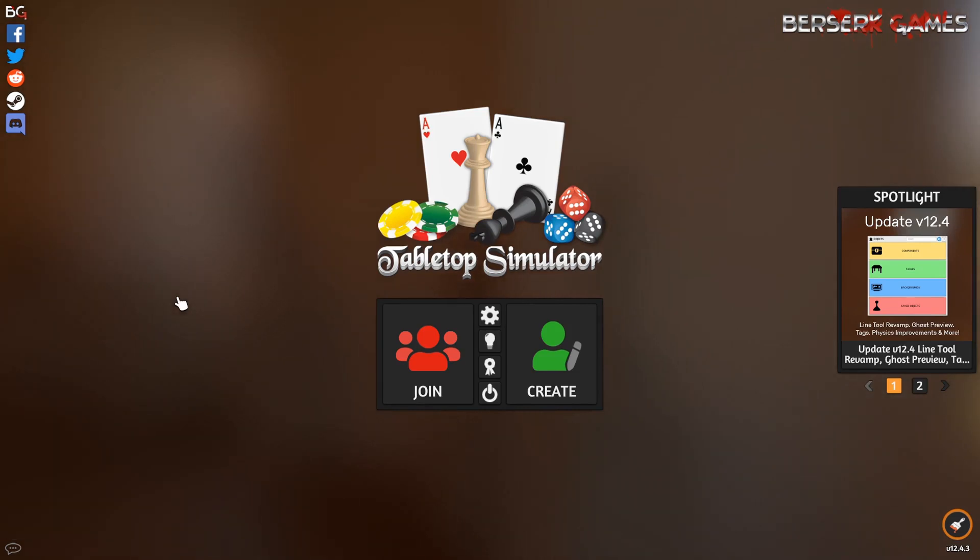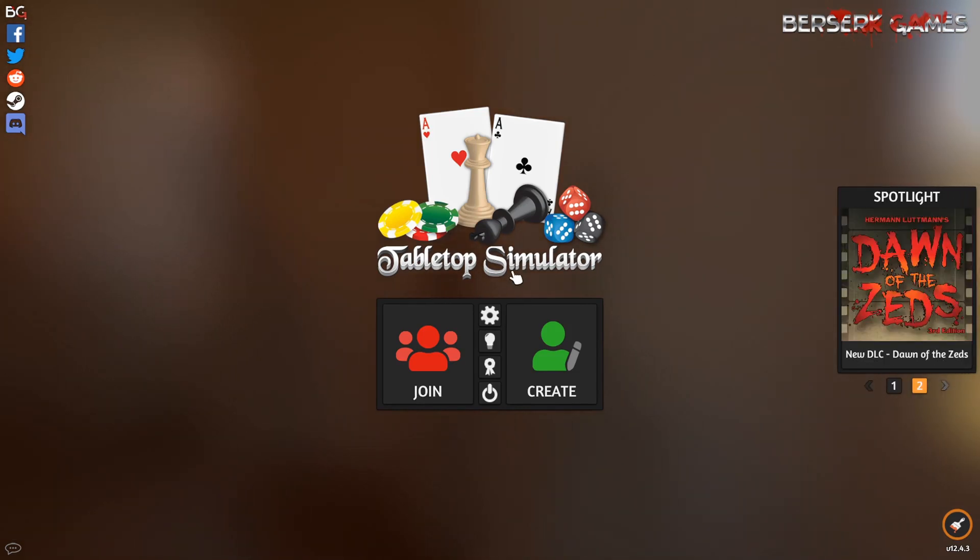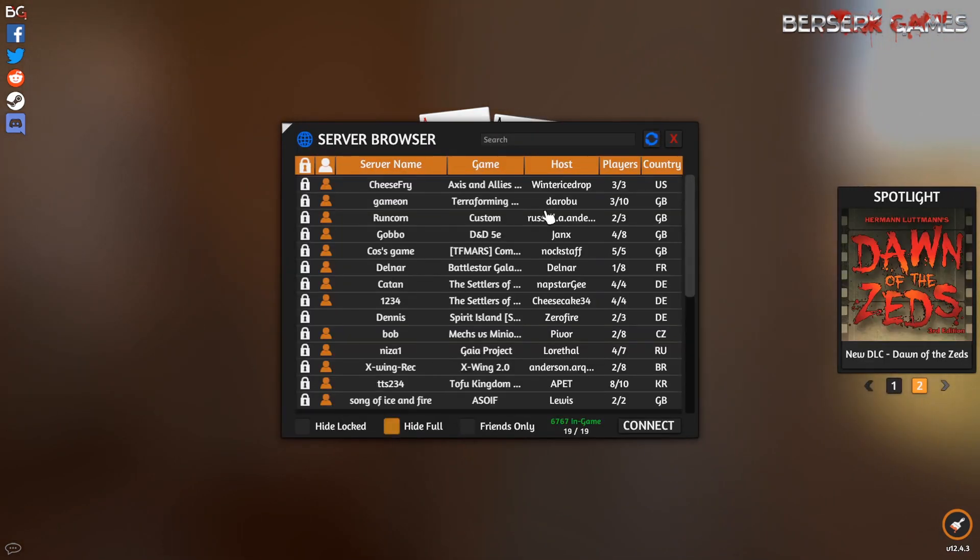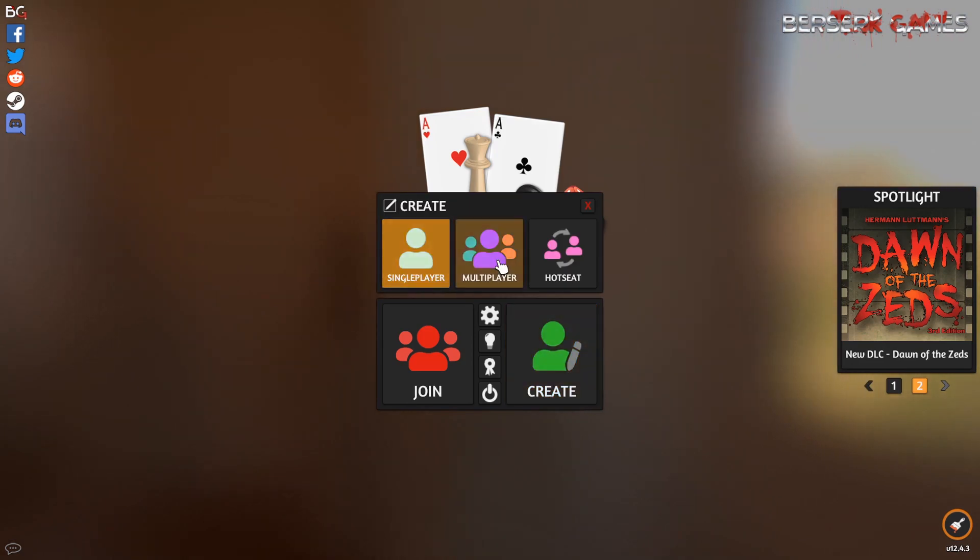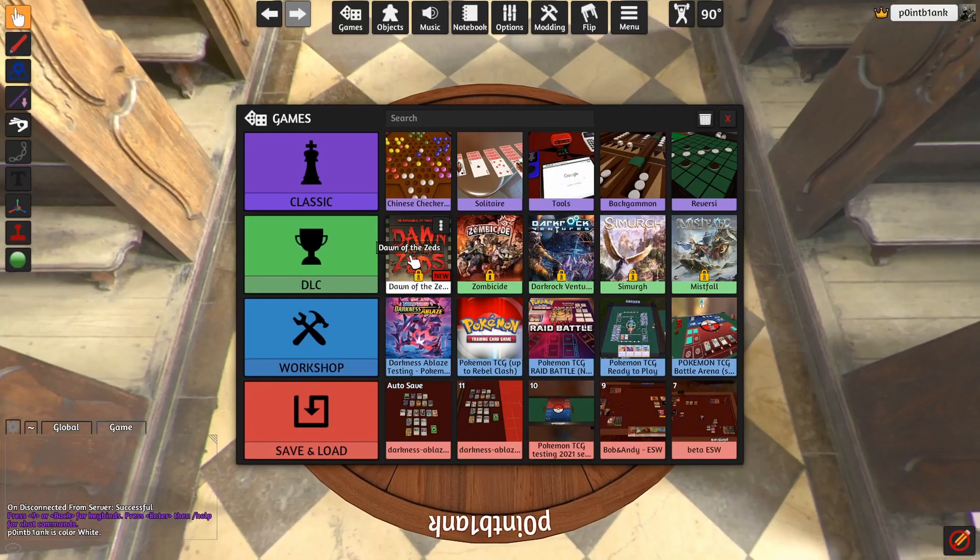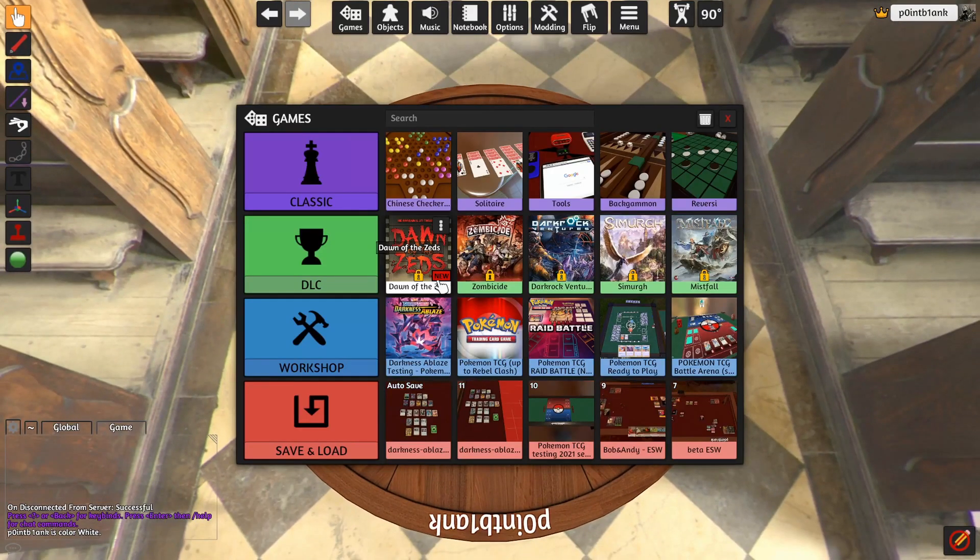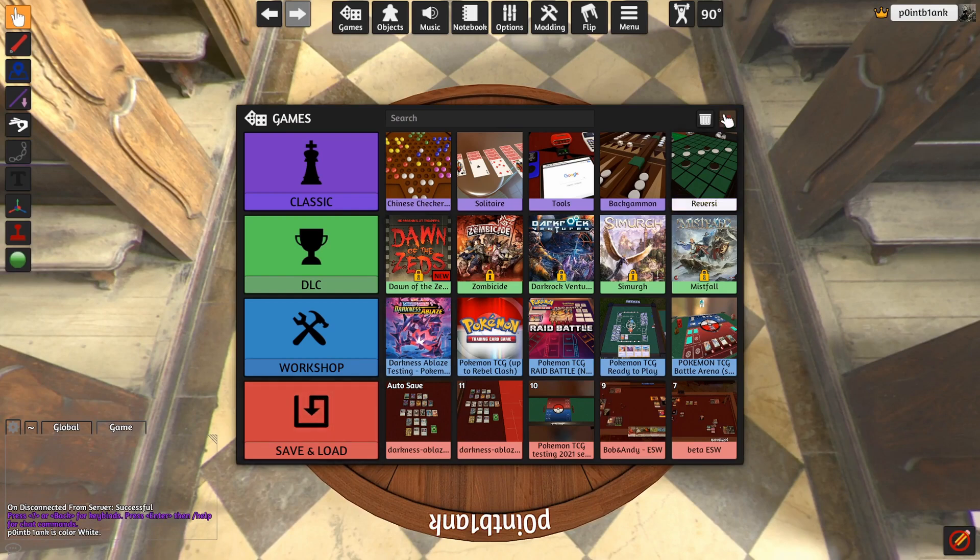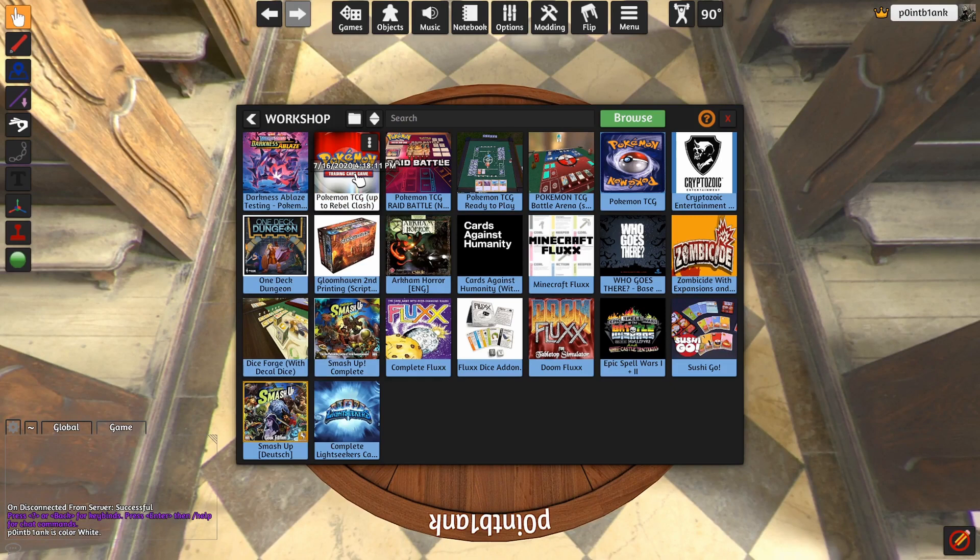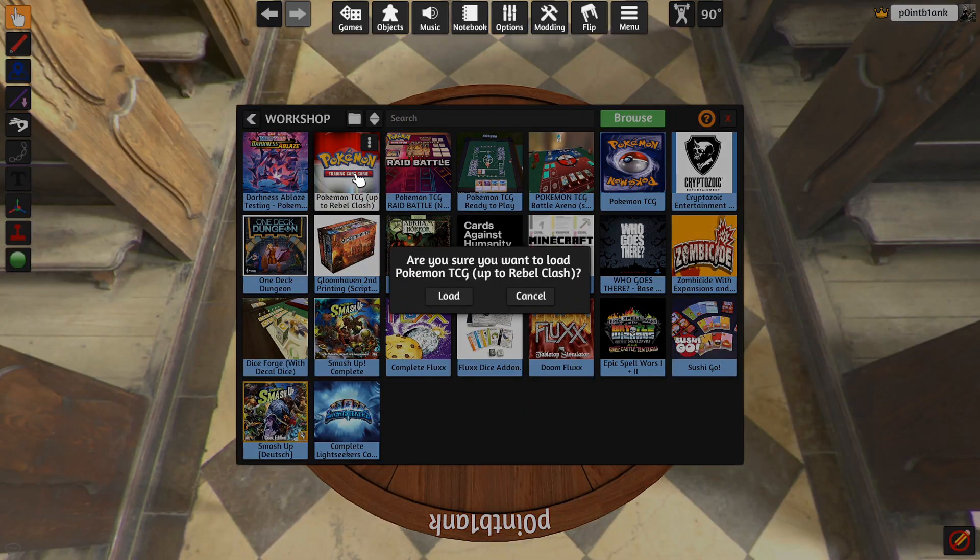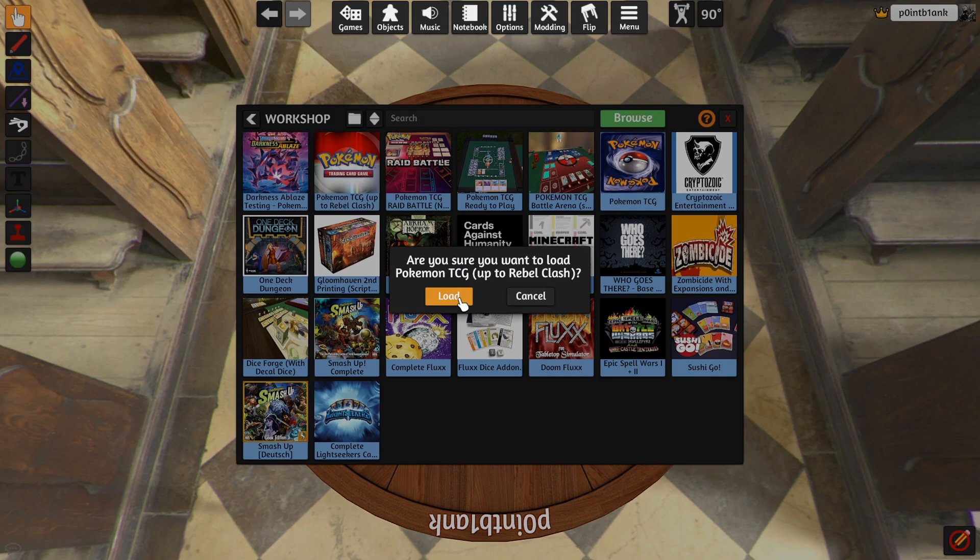Now once you head over to Tabletop Simulator, create a game. You can create a multiplayer game. I'm going to go single player for now. What you want to do is go to the Workshop and load in the Rami King Pokemon TCG mod.